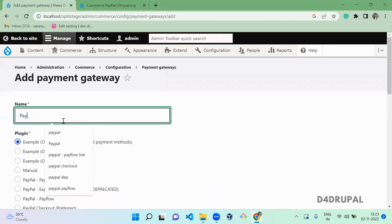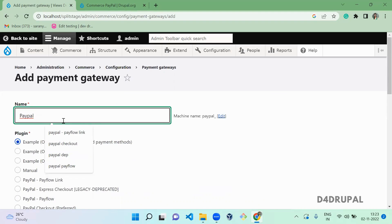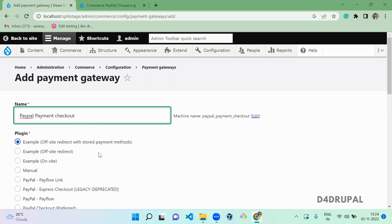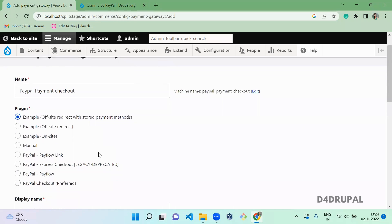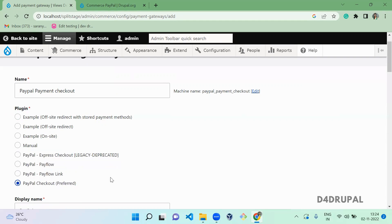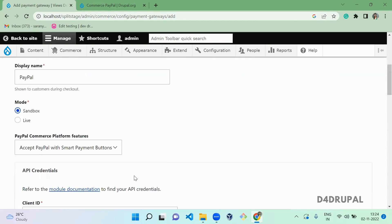Here you have to give a name for it — I'm calling it 'PayPal Payment'. I'm going to use the PayPal Checkout plugin. These are the existing plugins: manual, example, and others. When you enable this module, all the PayPal-related plugins will be available here. I'm going to select PayPal Checkout, set a preferred display name.